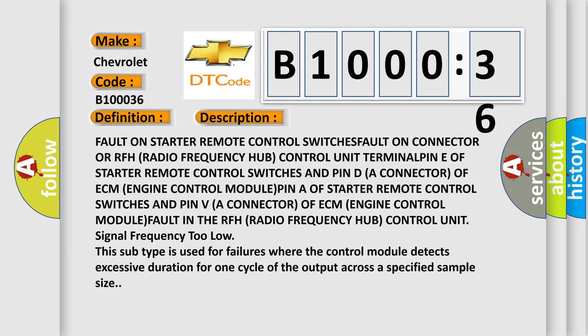Fault on starter remote control switches, fault on connector or RFH (Radio Frequency Hub) control unit terminal pin E of starter remote control switches and pin D (a connector) of ECM (Engine Control Module), pin R of starter remote control switches in the RFH (Radio Frequency Hub) control unit.